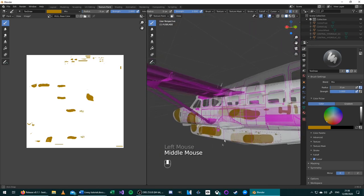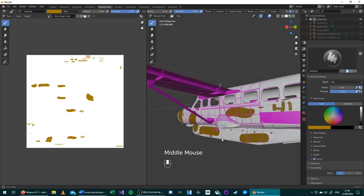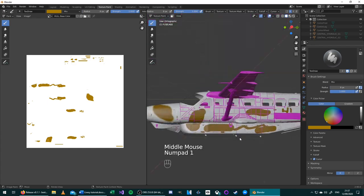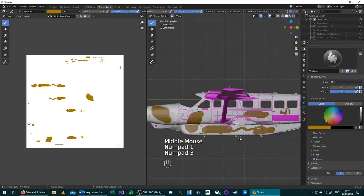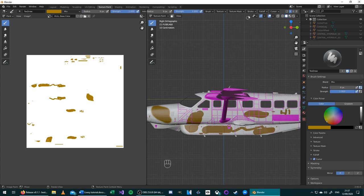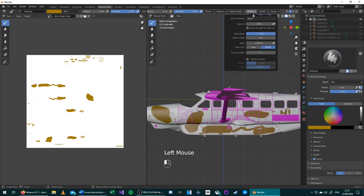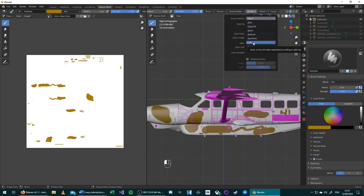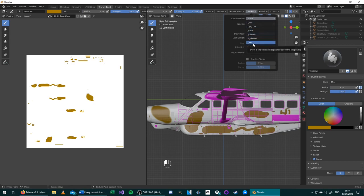The default brush is perfectly fine for curved and freehand drawing, but to draw straight lines, it's a slightly different process. To draw straight lines, go to the top menu, choose Stroke, and then change the Stroke method from Space to either Line or Curve. I'll explain the differences between the two of these now.